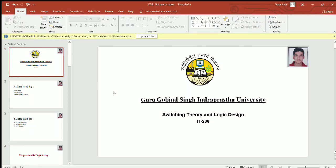Good morning. I am Vikash Joshi. The topic of today's presentation is Programmable Logic Array, i.e., PLA.